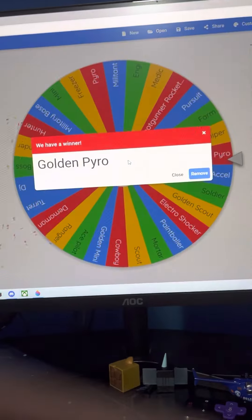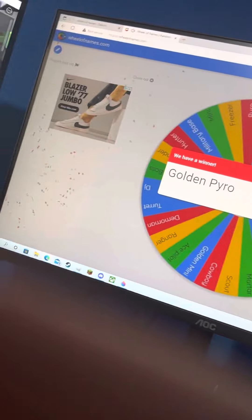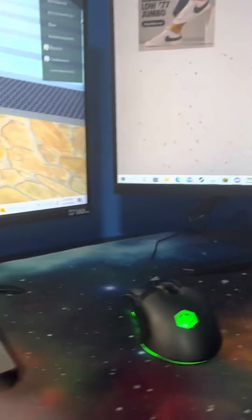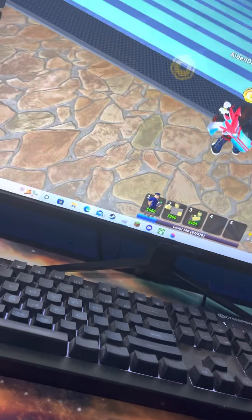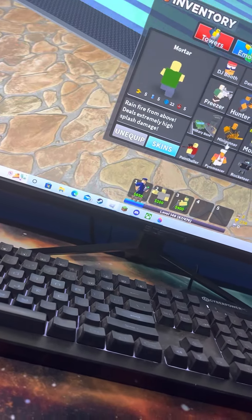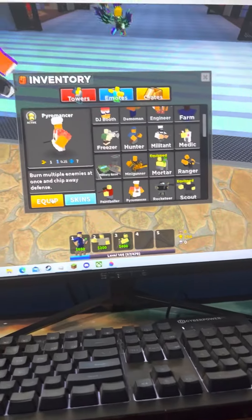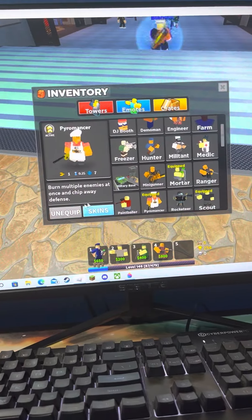Okay, we get Golden Pyro. So if we were to roll regular Pyro, I guess we would have to change it.